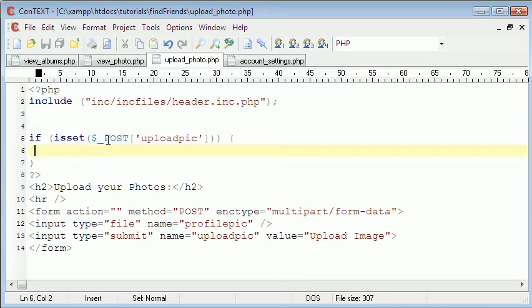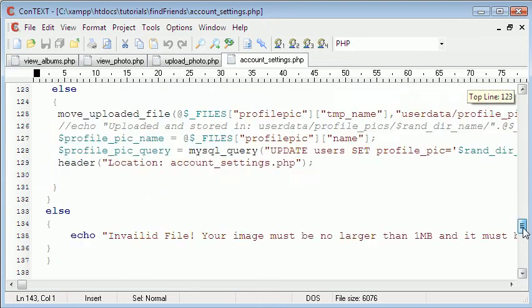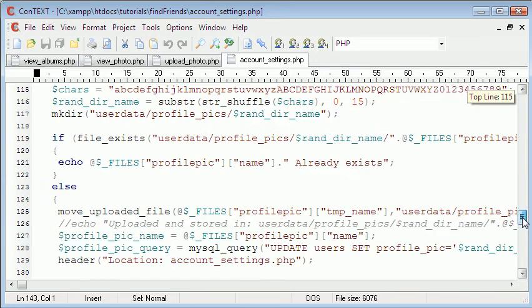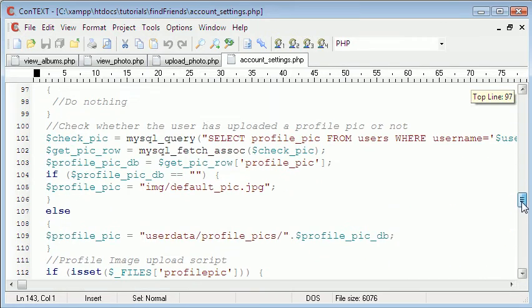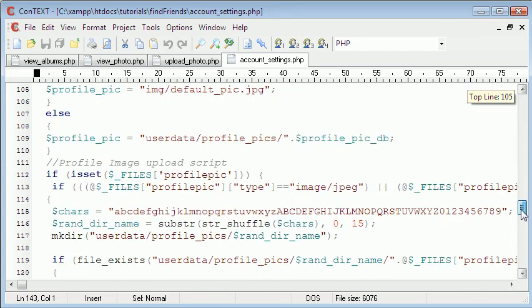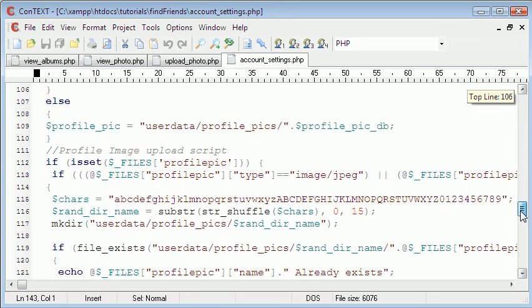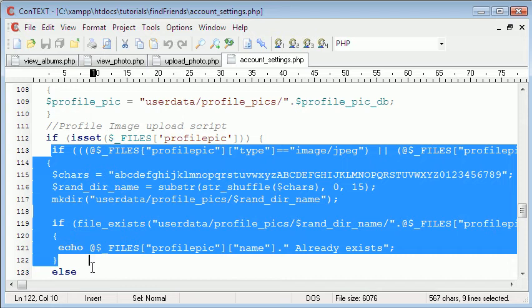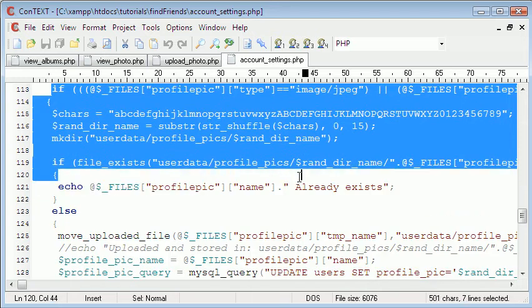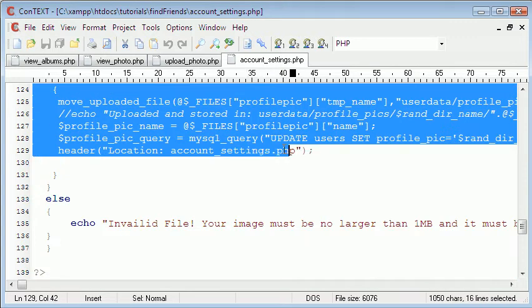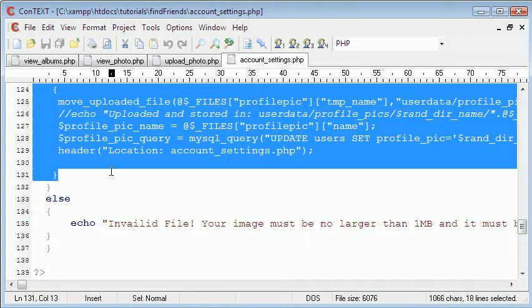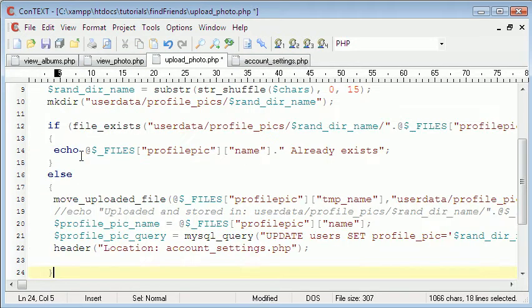In here we can just delete that and then paste in some of the code we used in the other videos. So we can just copy this. So copy all of that. And then we're just going to paste it in here. And then fix it if we need to.